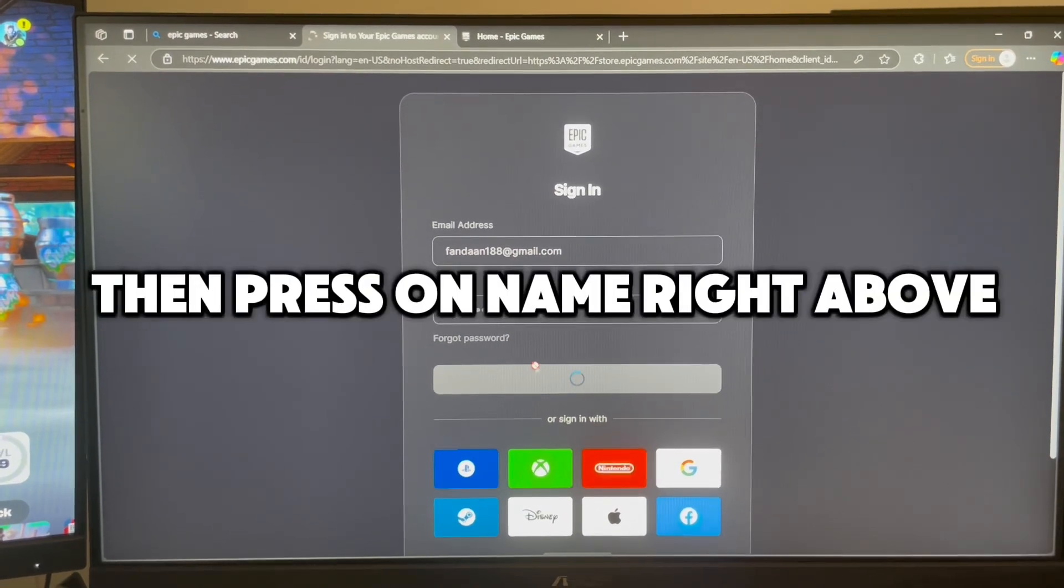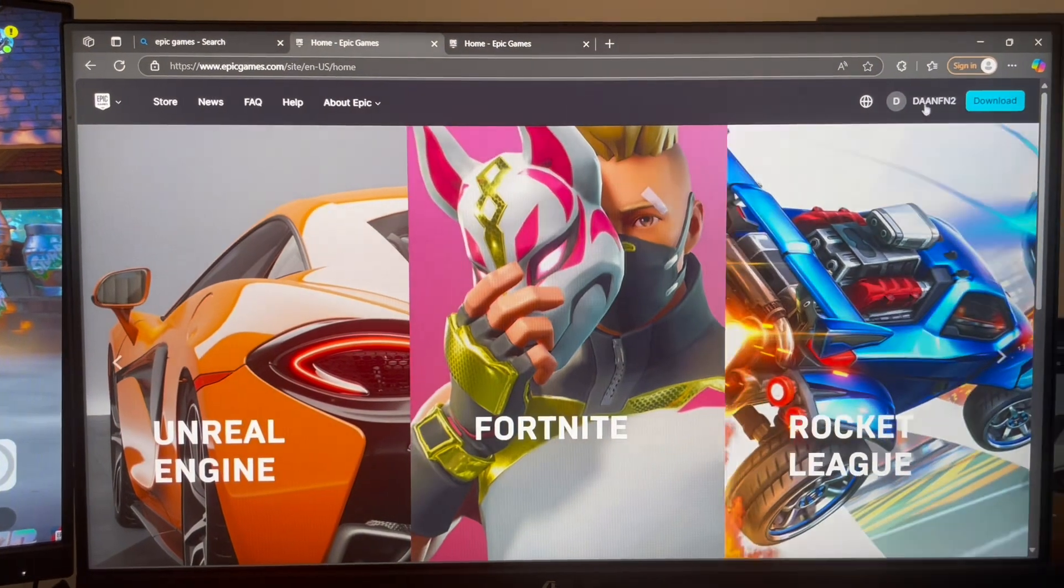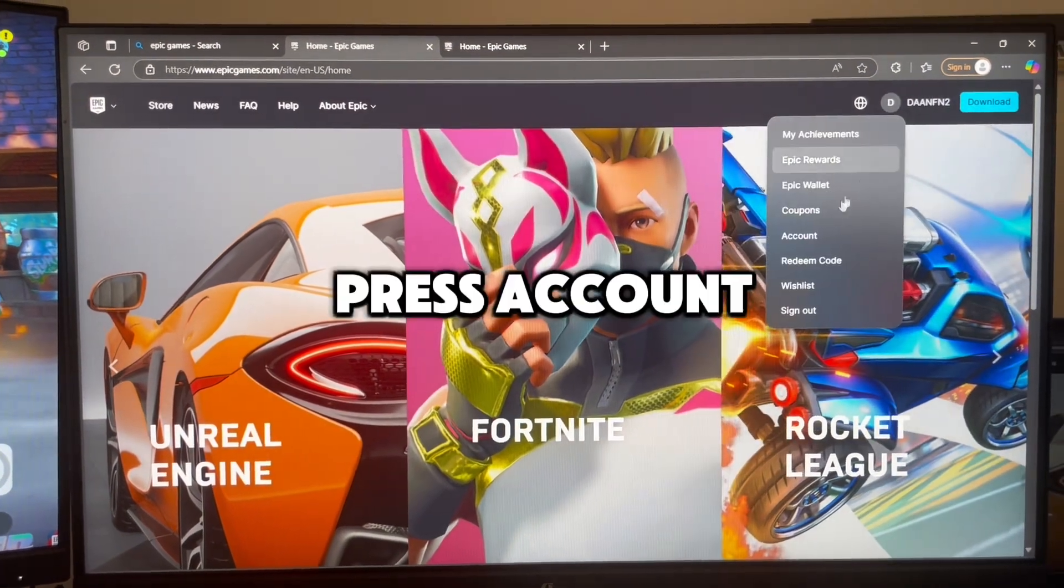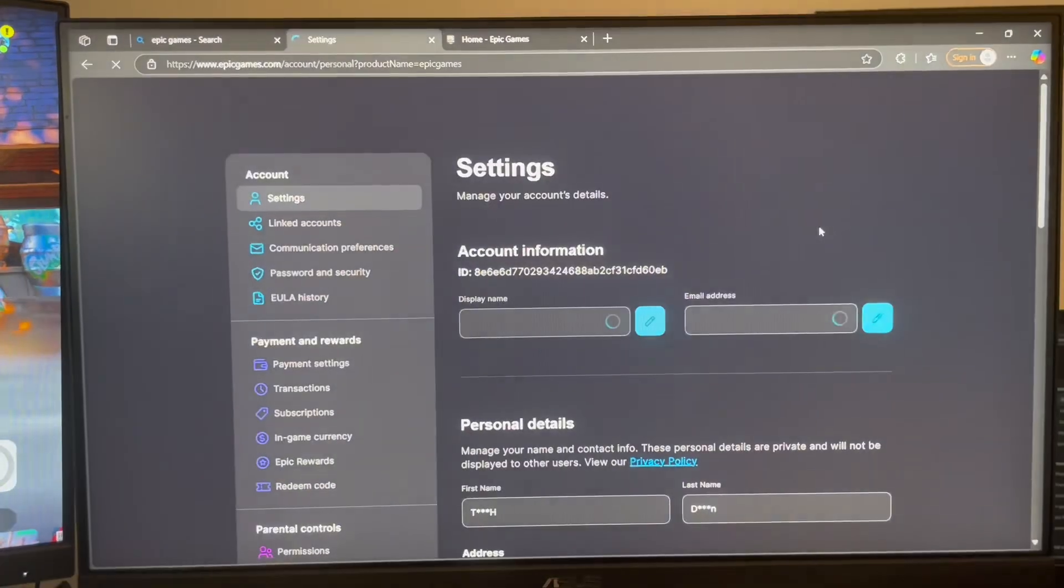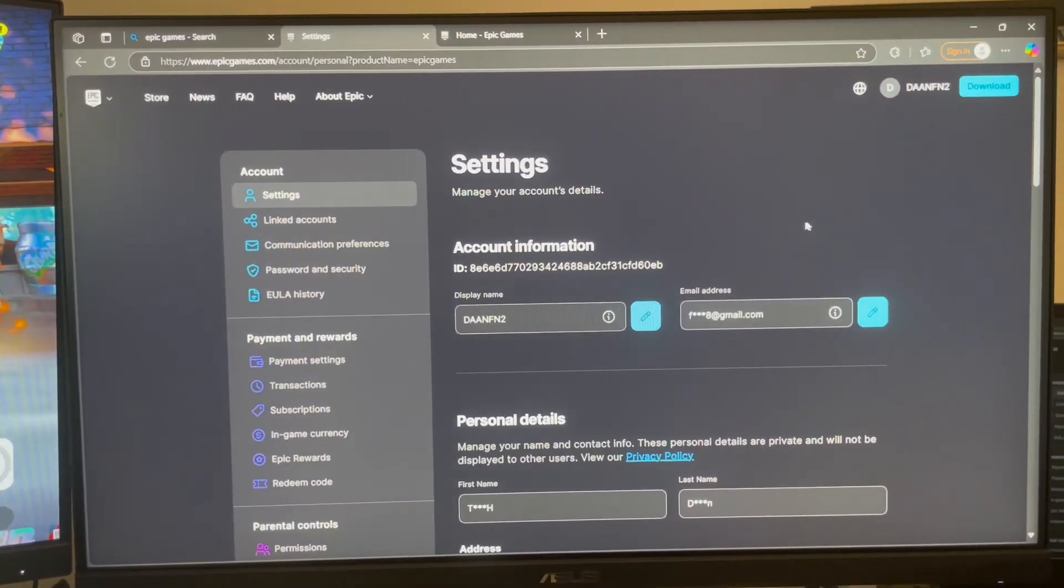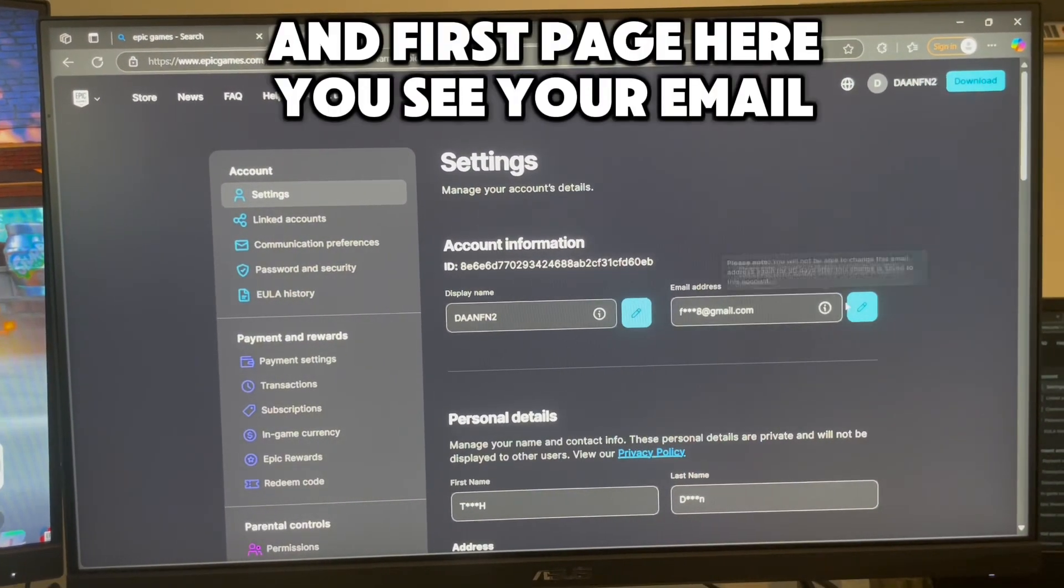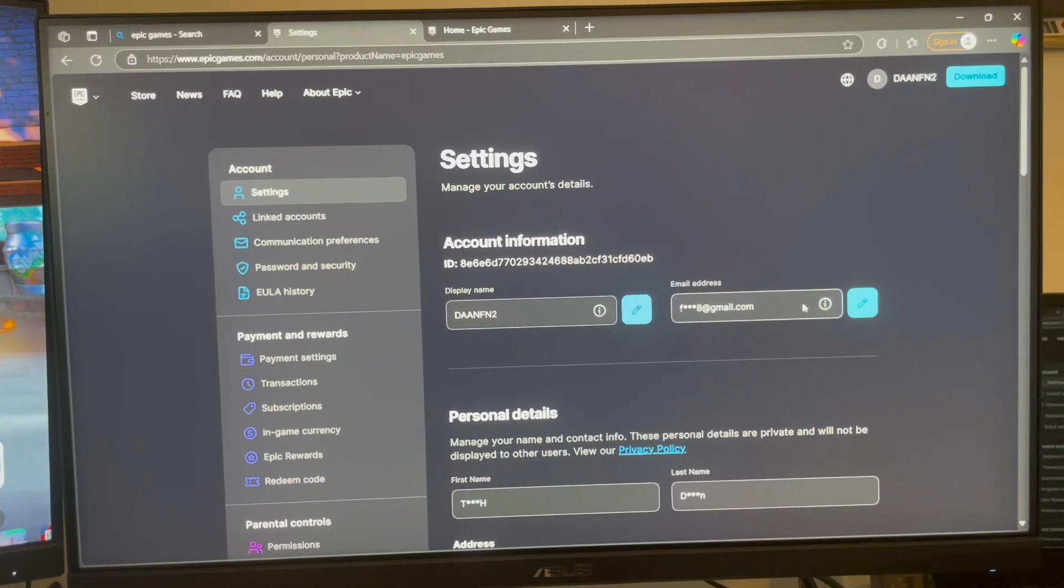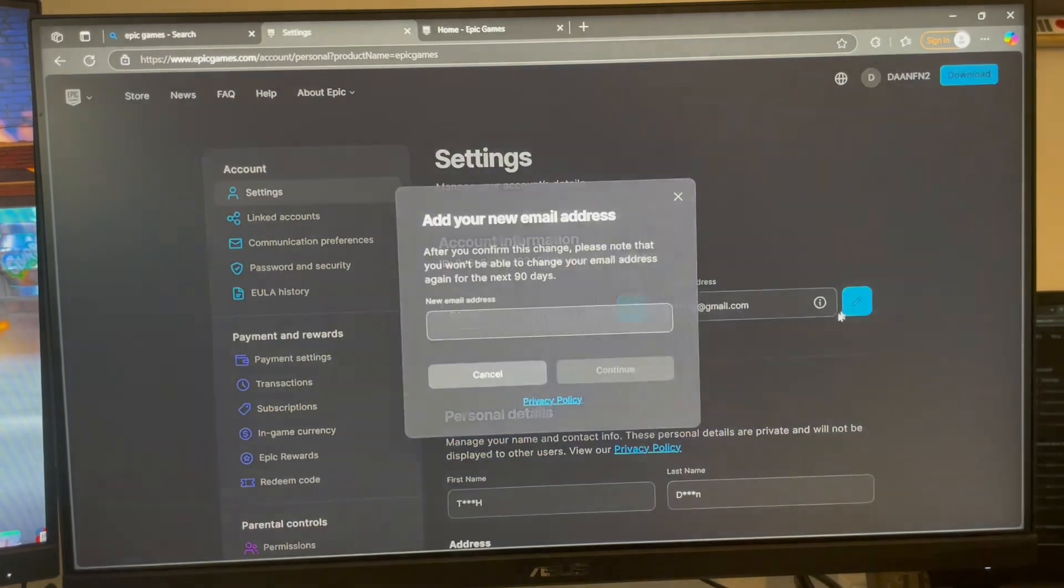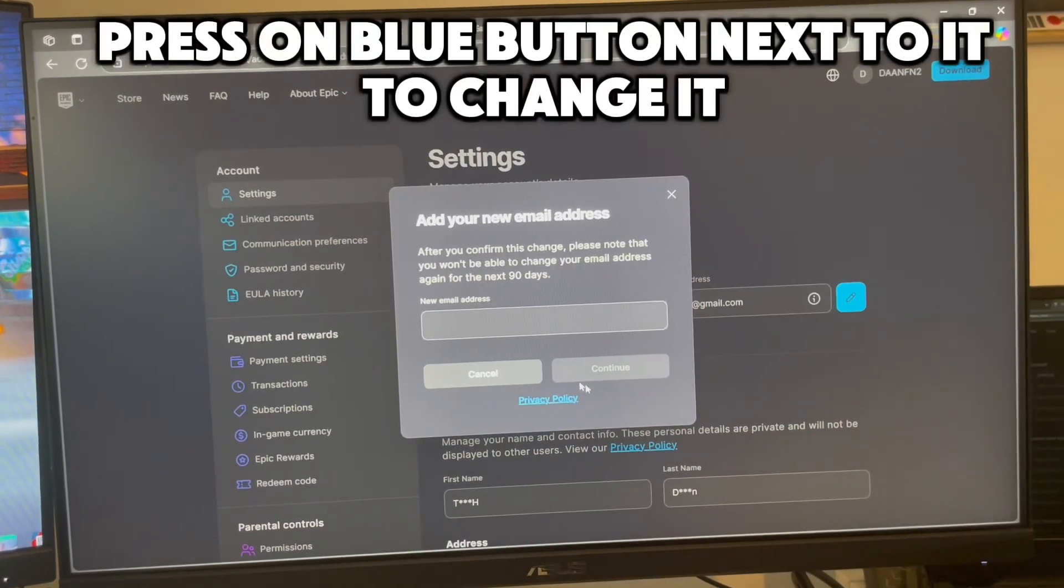Then press on name right above. Press account. And on the first page here you see your email. Press on the blue button next to it to change it.